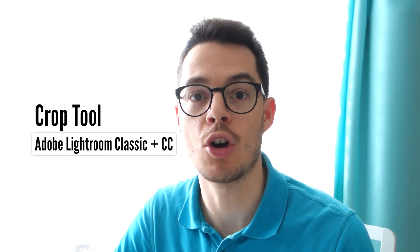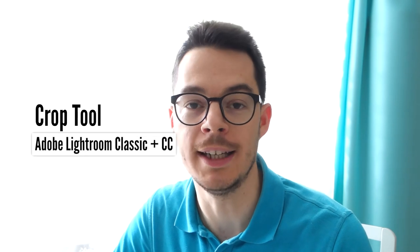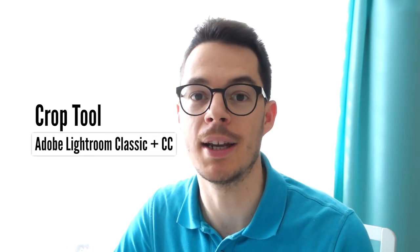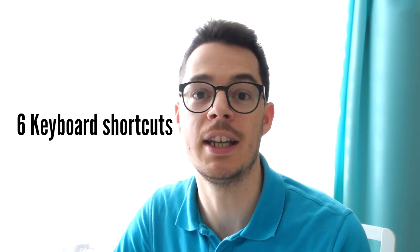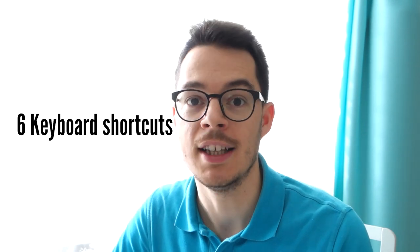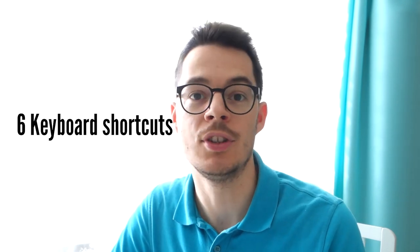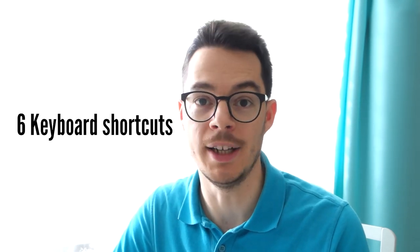Hi, it's Miklos Mayer here again and in this video I'm going to show you how to use the crop tool in Adobe Lightroom Classic CC. You see there is so much to it than just simply dragging the sides of the photo. There are six different keyboard shortcuts that you can use to save on editing time.